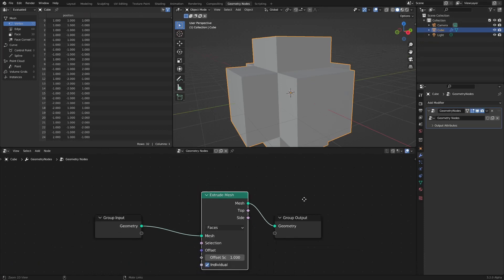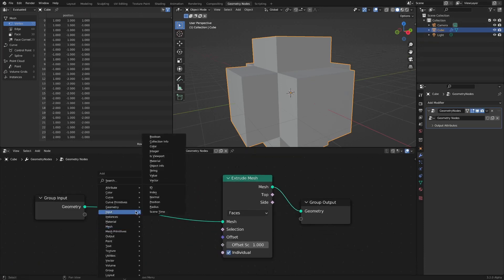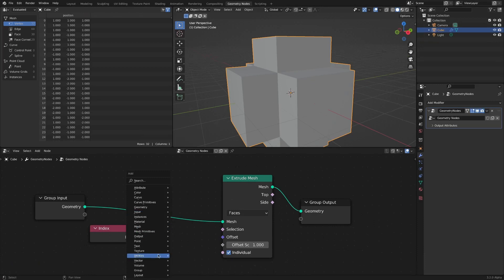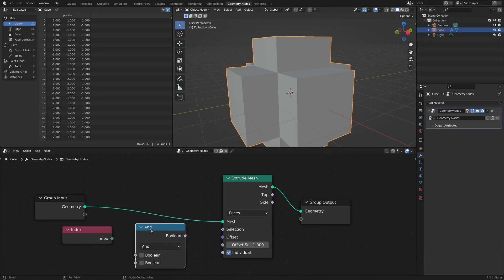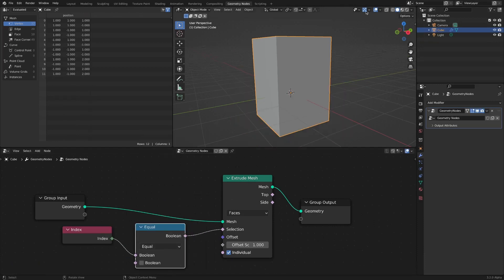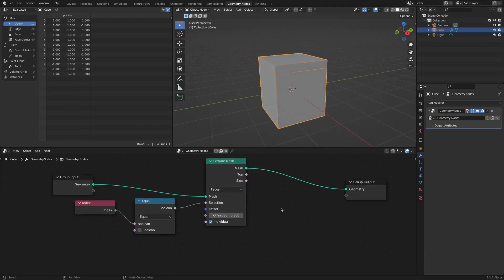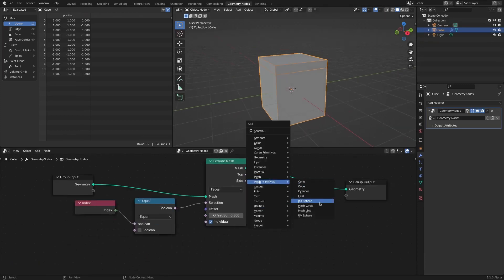To extrude only the top face, add an index node and change the Boolean Math node to equal mode. Now you can extrude only the top face as much as you want.